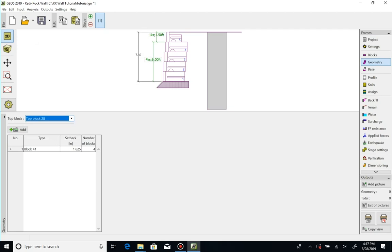Let's change the section to try a 9 foot tall wall with 28 inch top block, another 28 inch block, three 41 inch blocks, and a 60 inch bottom block.